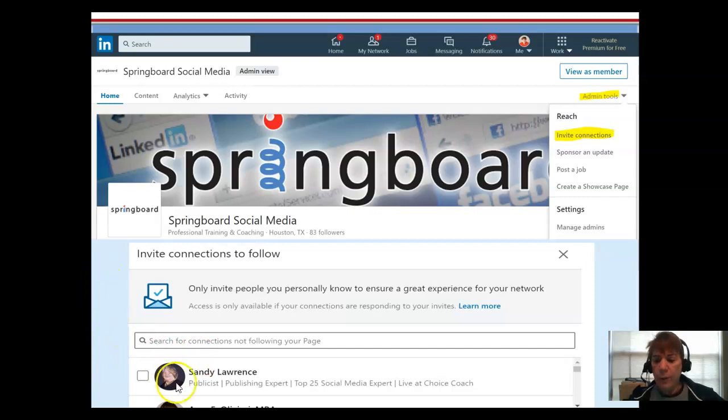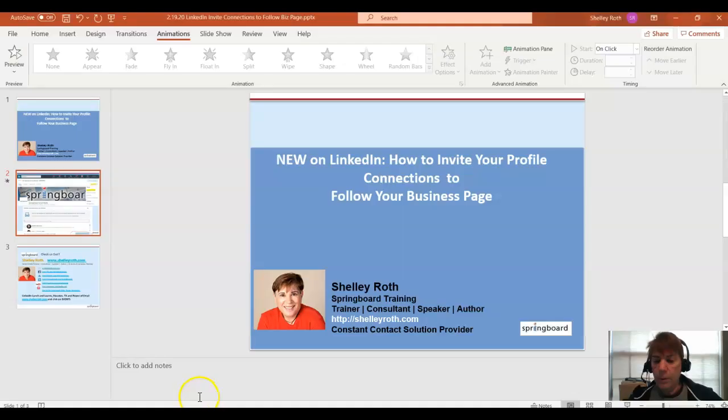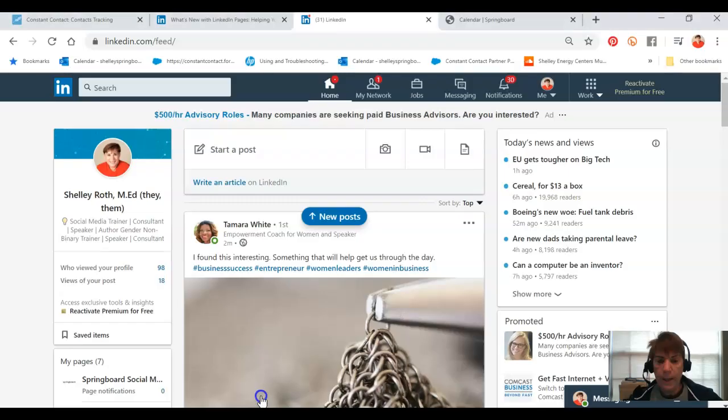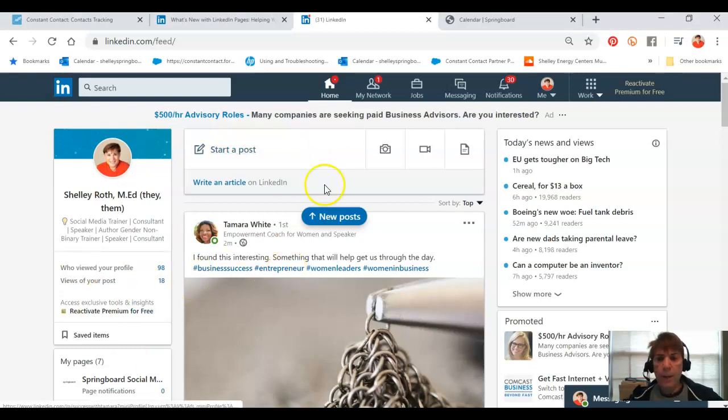So let me take you over to LinkedIn and show you live how this goes.